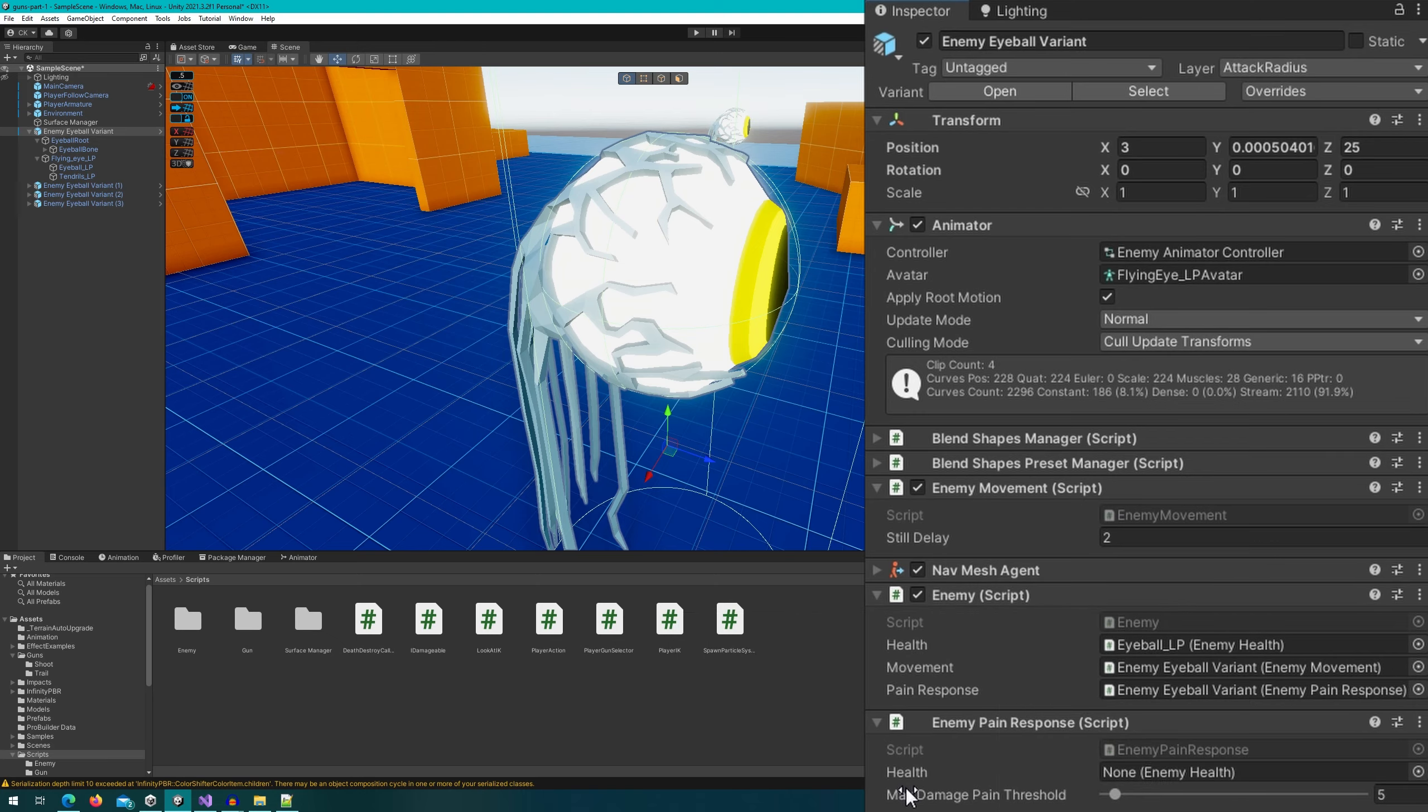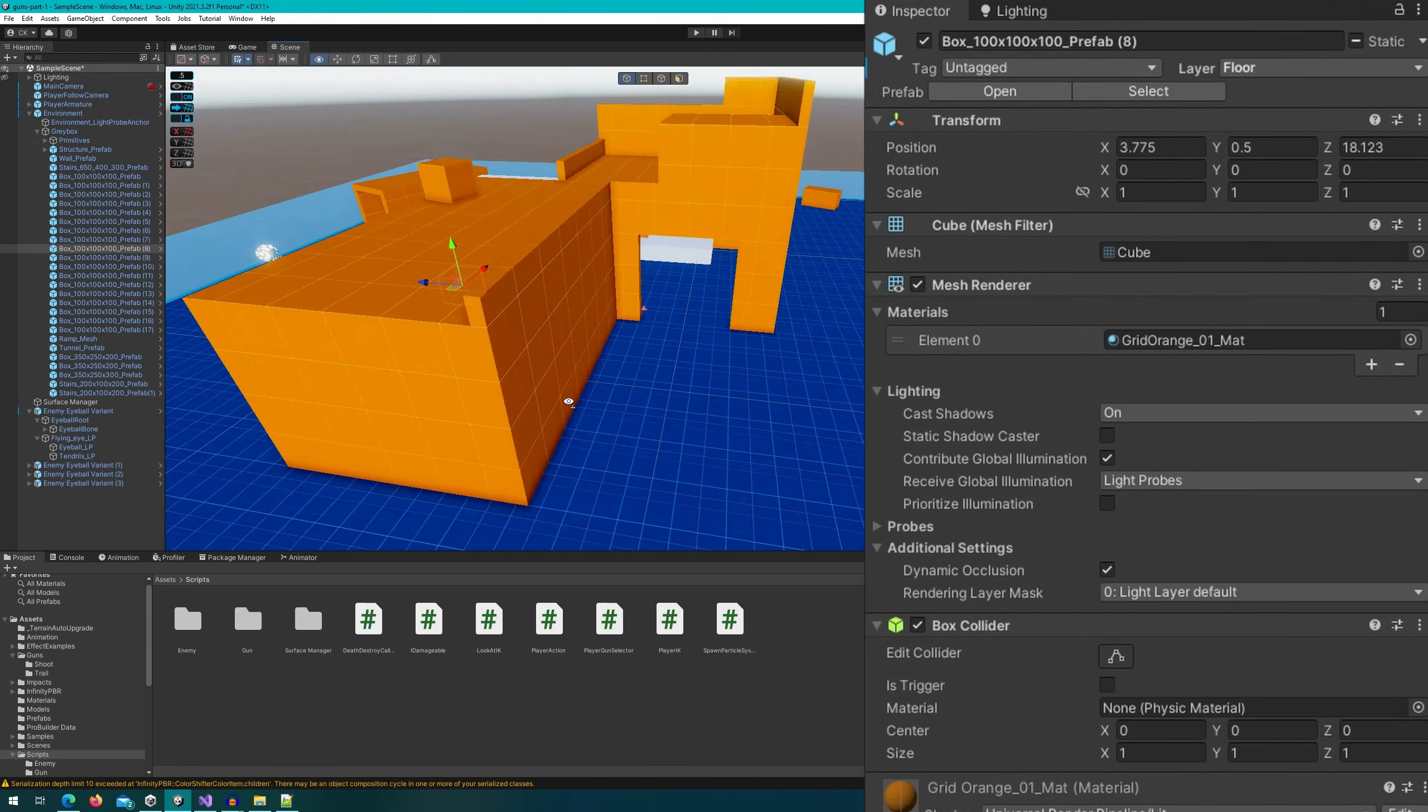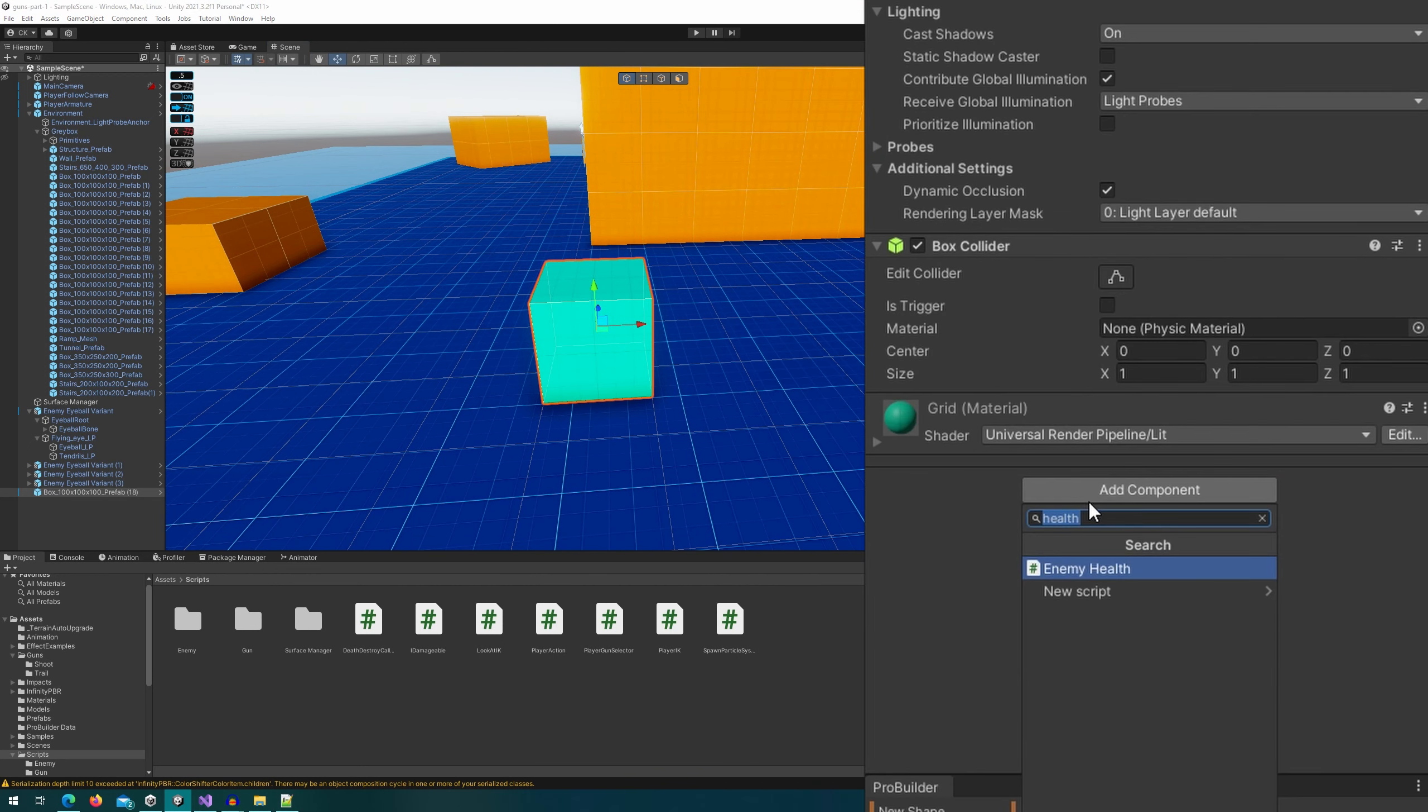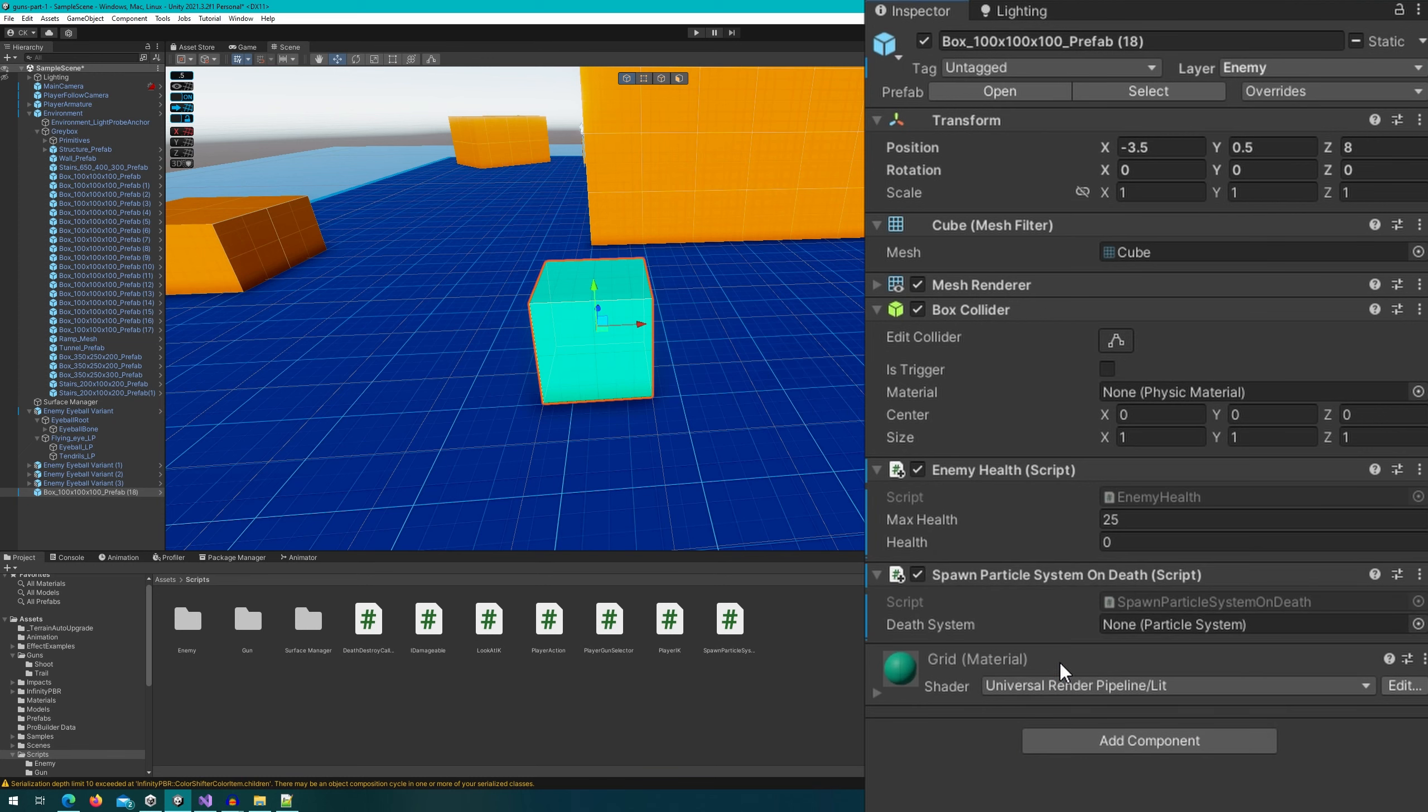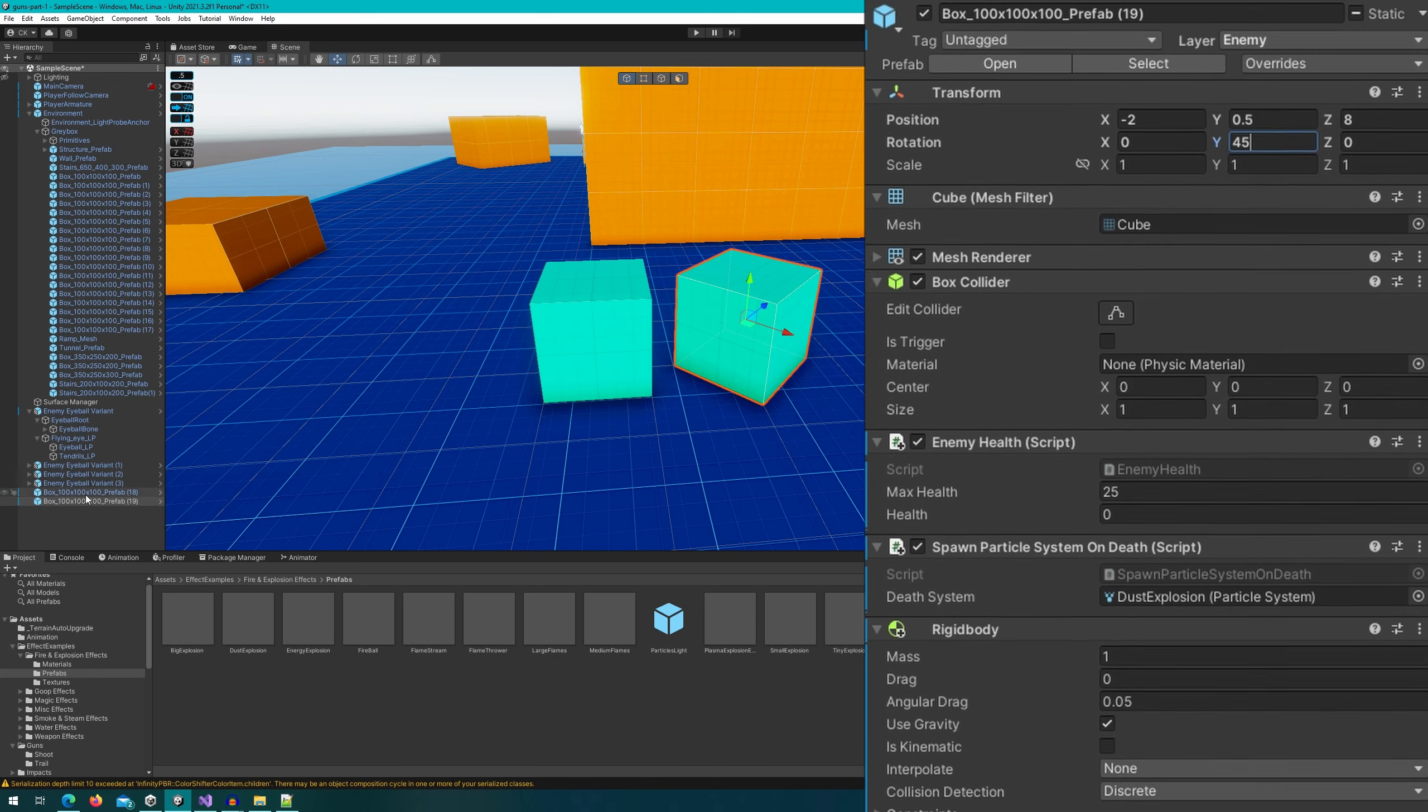Let's also make a destructible object. I'm just going to select a random cube from this level, duplicate it, move it over closer to the player, change the material so we know that we can do something with it. On this box, I'll just add the enemy health, give it 25 life instead, change it to be on the enemy layer because that's one of the layers we consider when we're raycasting, and attach the SpawnParticleSystemOnDeath. We'll also hook up the dust explosion particle system, which is from the unity particle pack, to play when this dies. And for fun, let's add a rigid body, and we'll make three of them. Okay, that's pretty good.